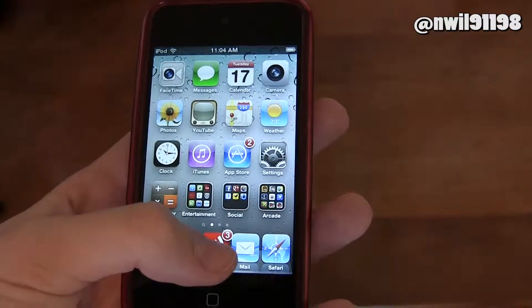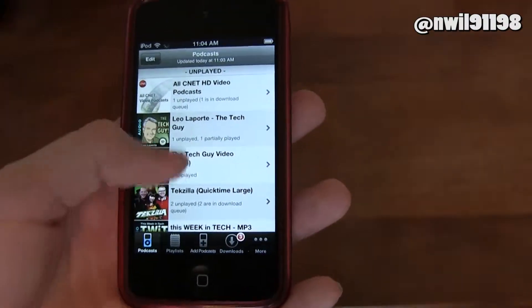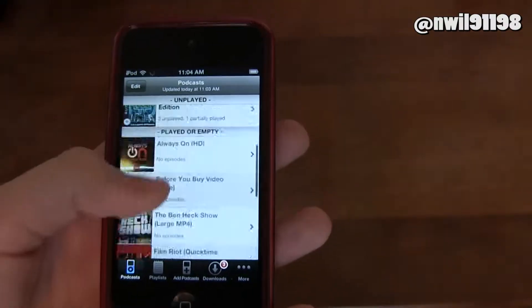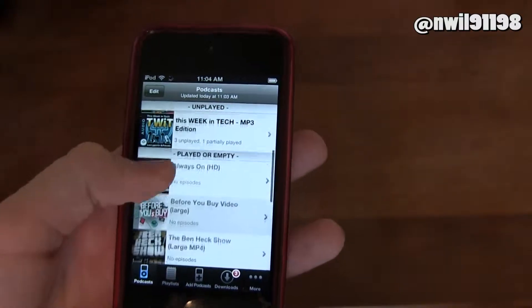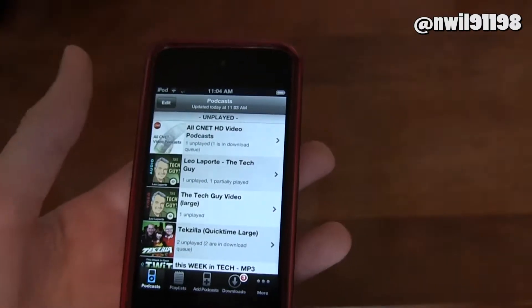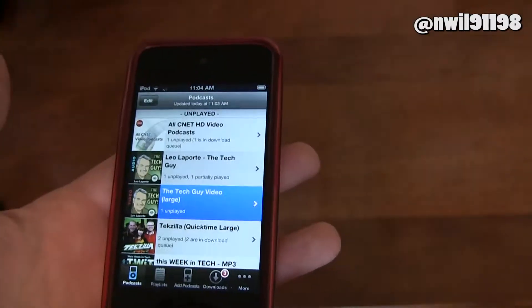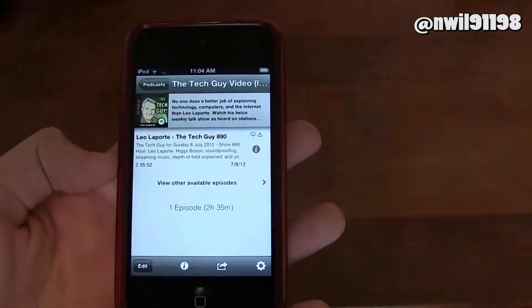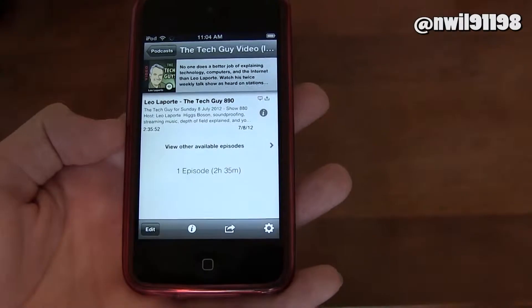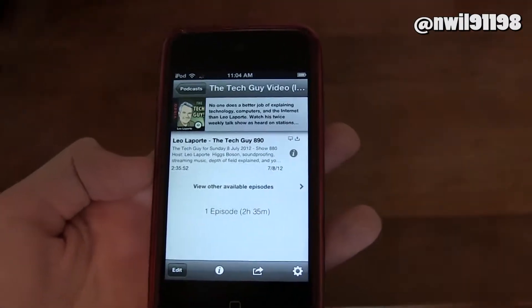We'll go ahead and click on the app here, and this is the list of podcasts you can see right here. They're sorted by unplayed and played or empty, which is really convenient because you can just click on whatever podcast you want. It doesn't matter which episode you click on — if you click one, it'll make sure that if you listen to it long enough, it'll play all of your episodes.